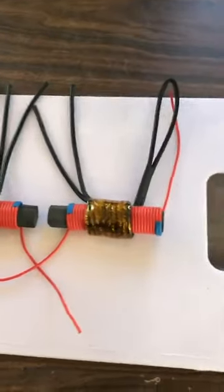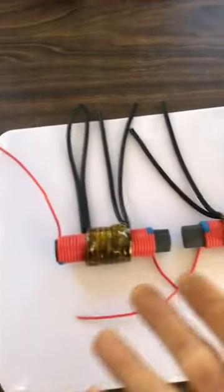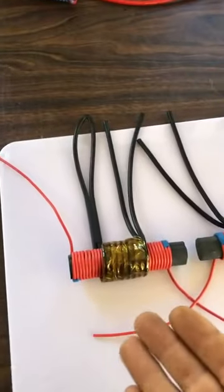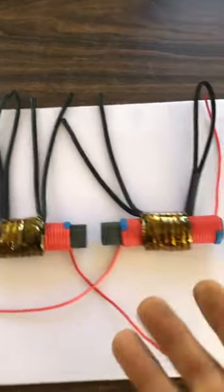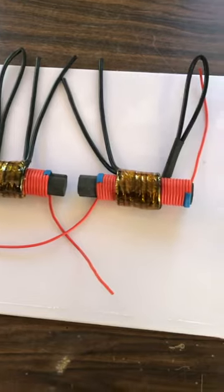All righty guys, so now it's getting a little more complex but still extremely basic.